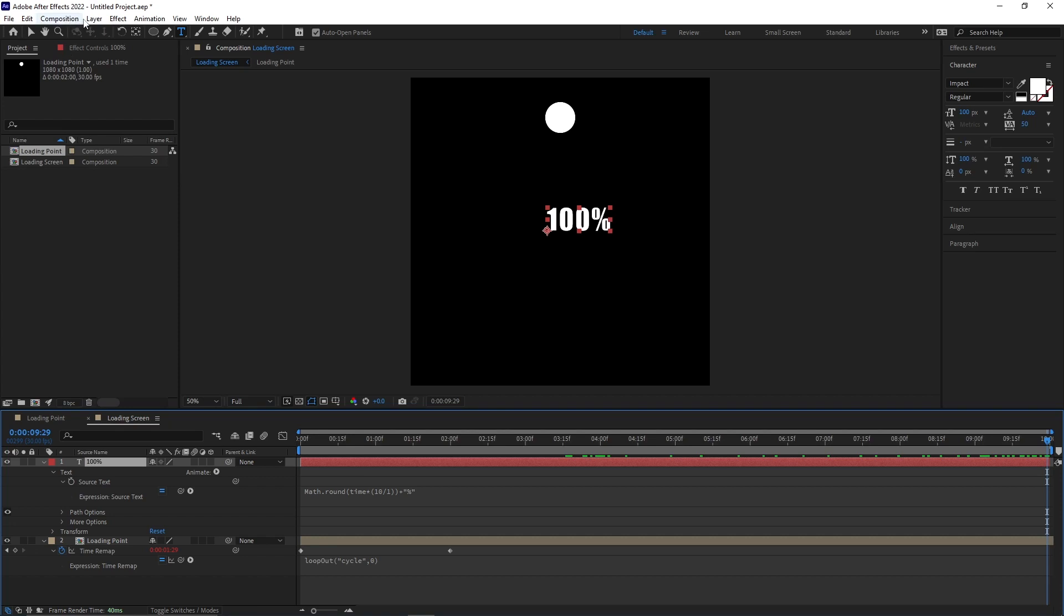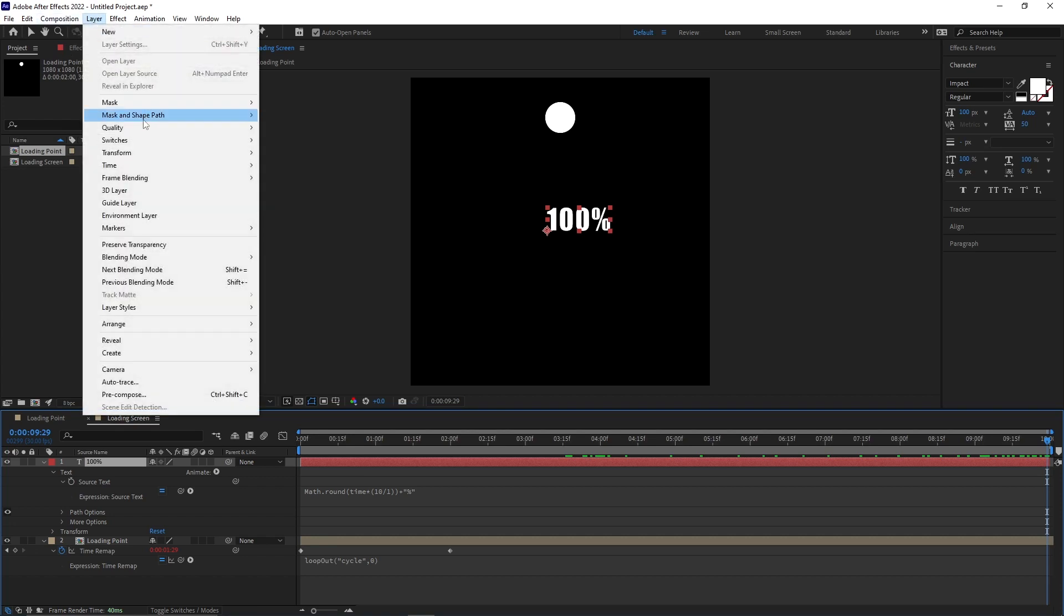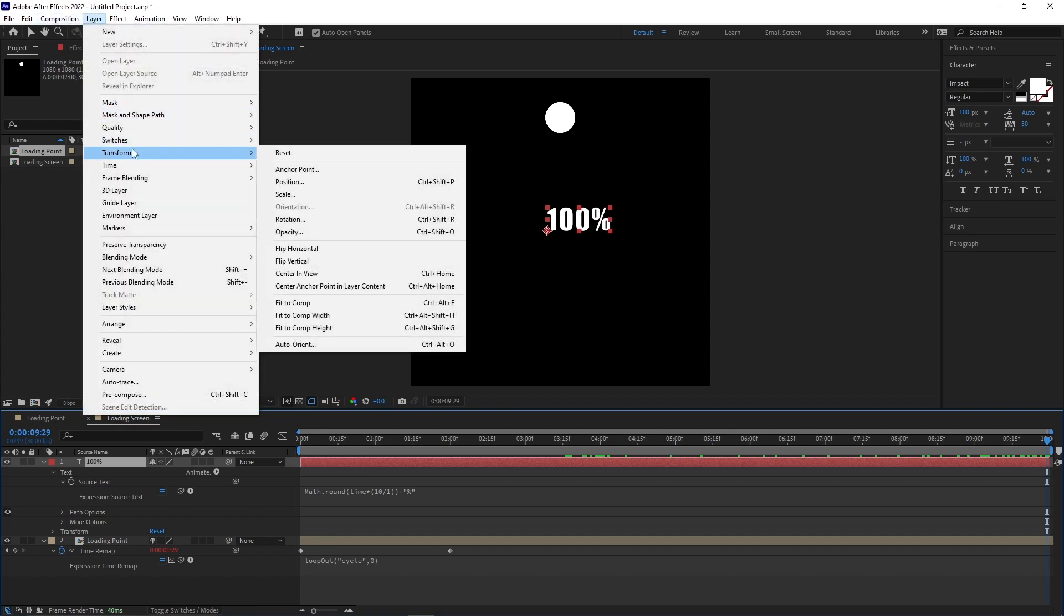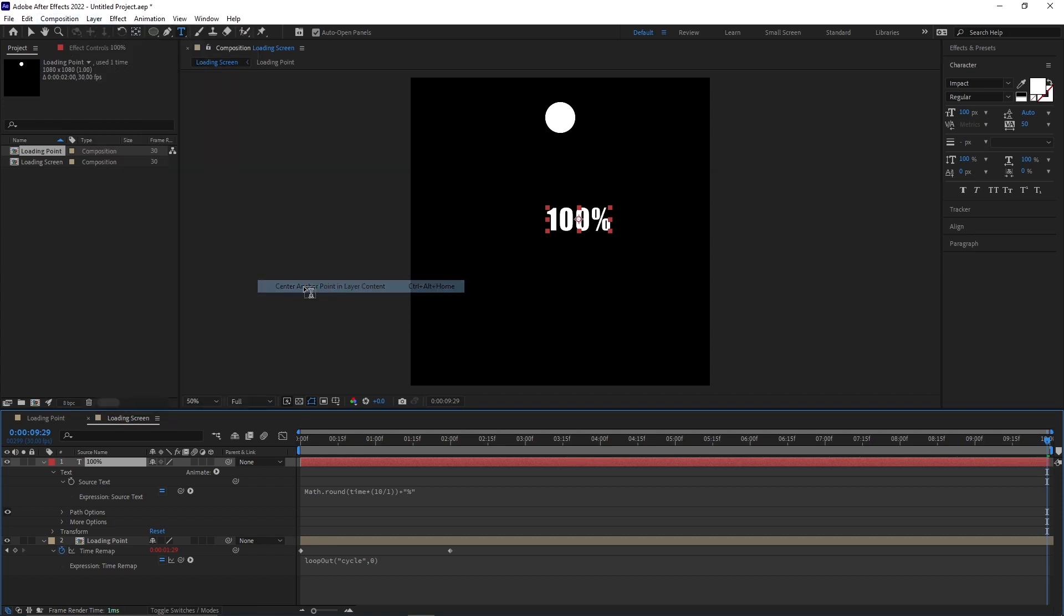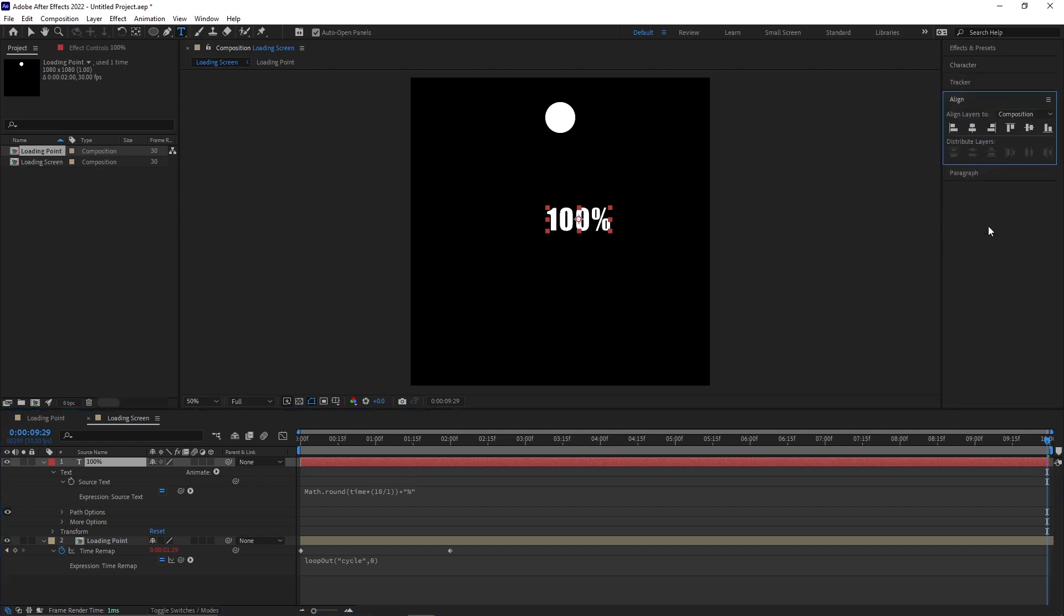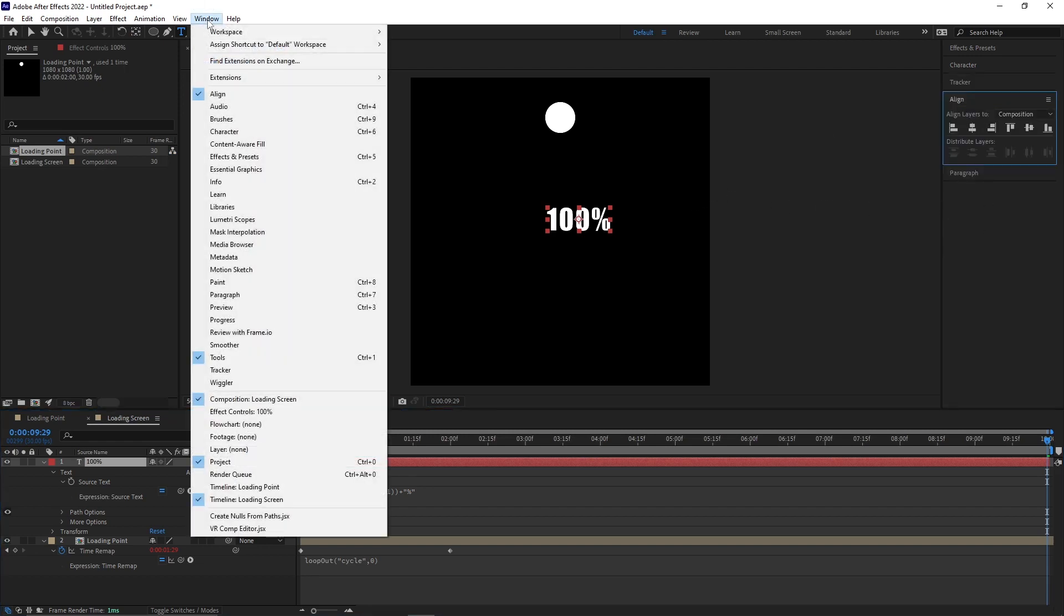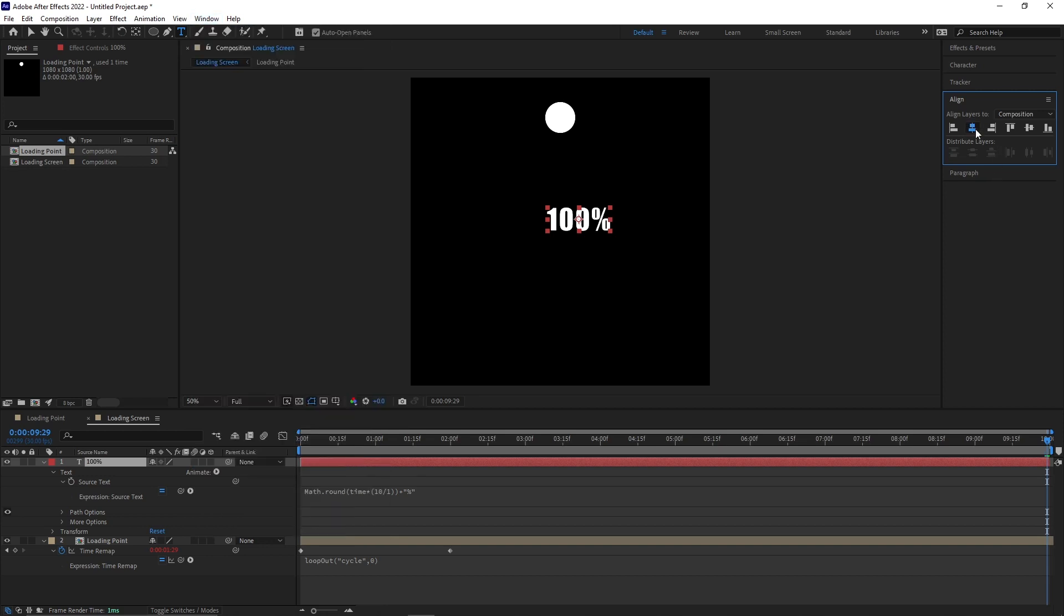To center the text go to Layer Transform Center Anchor Point in the Layer Content. And go to the Align Panel. If you don't have this panel go to Window and activate it. Now align the text layer and the animation is done.